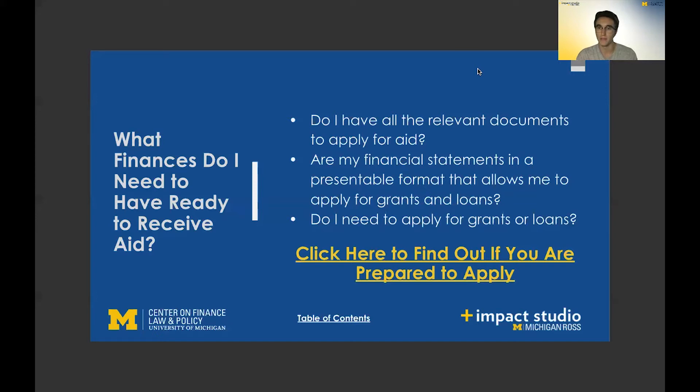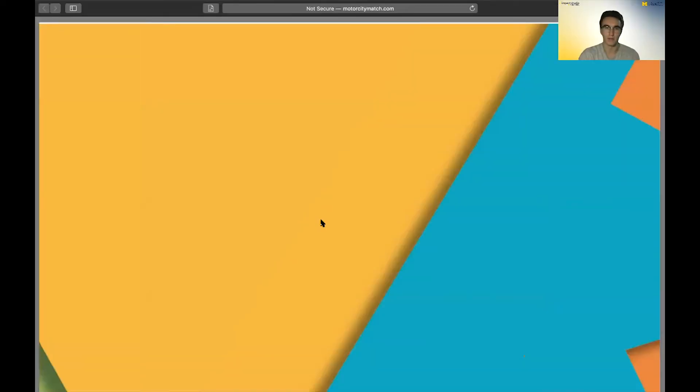To help you small business owners answer these questions, we have linked the capital readiness checklist, and I will pull that up here and walk through that with everyone.